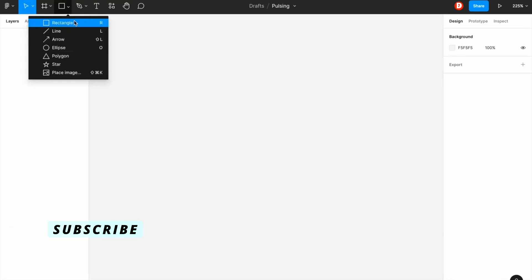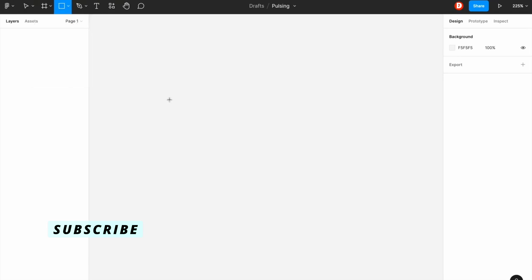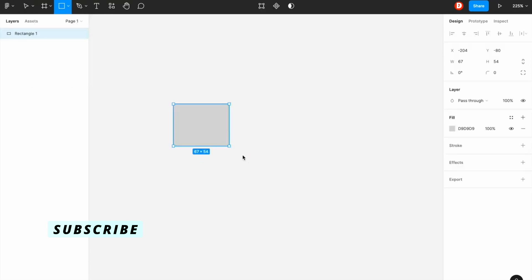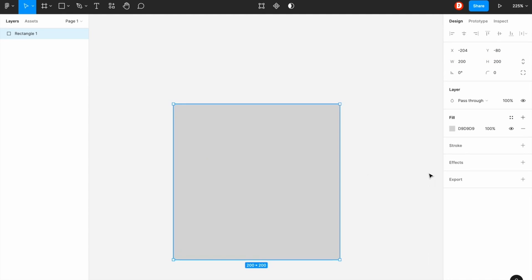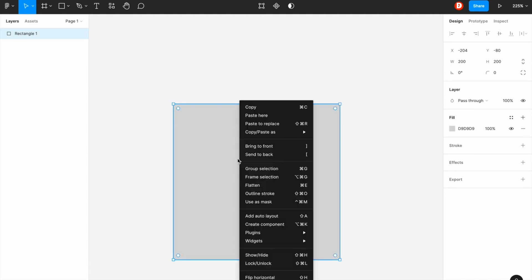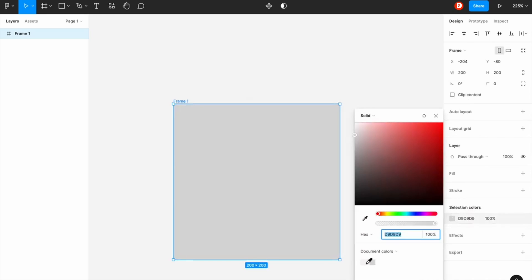In this video I will tell you how to make this pulsing animation only using Figma. So first thing you just need to create a frame and I'm just making it 200 by 200.